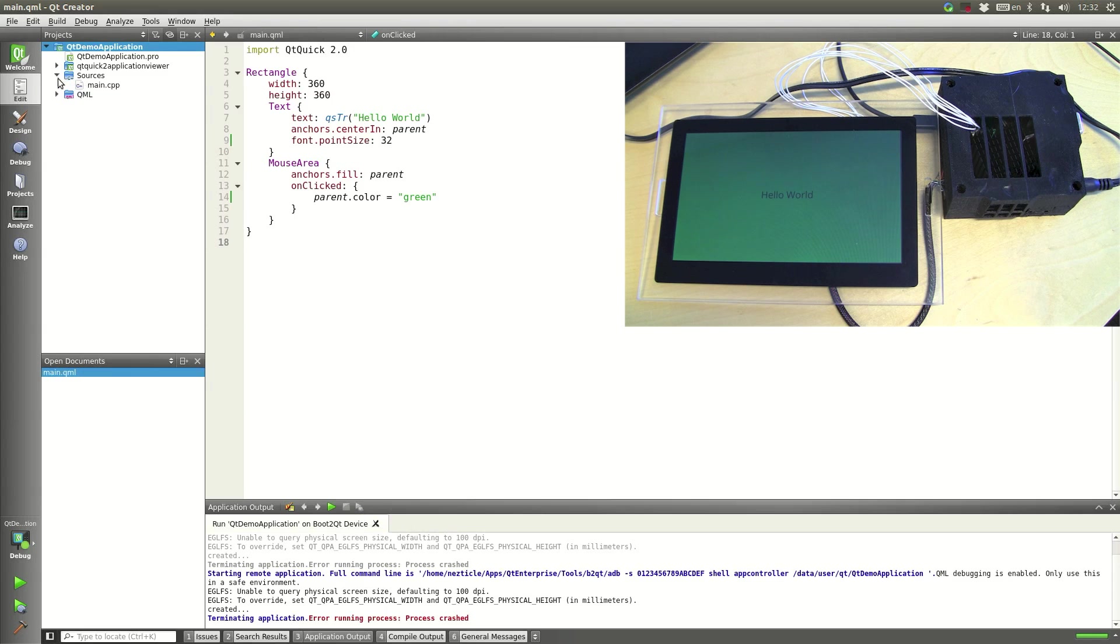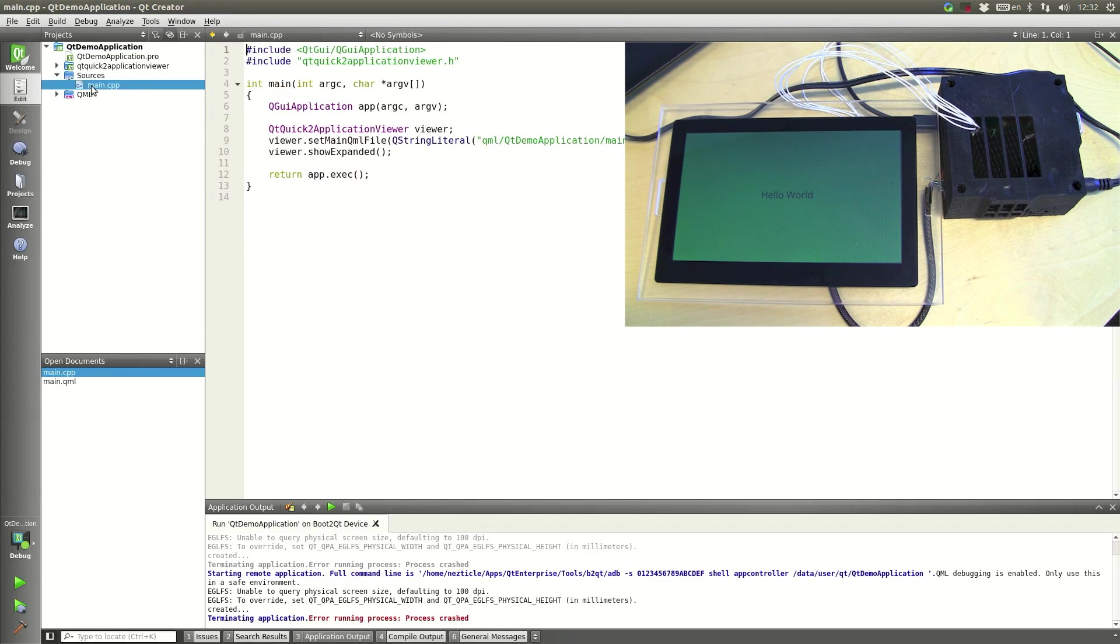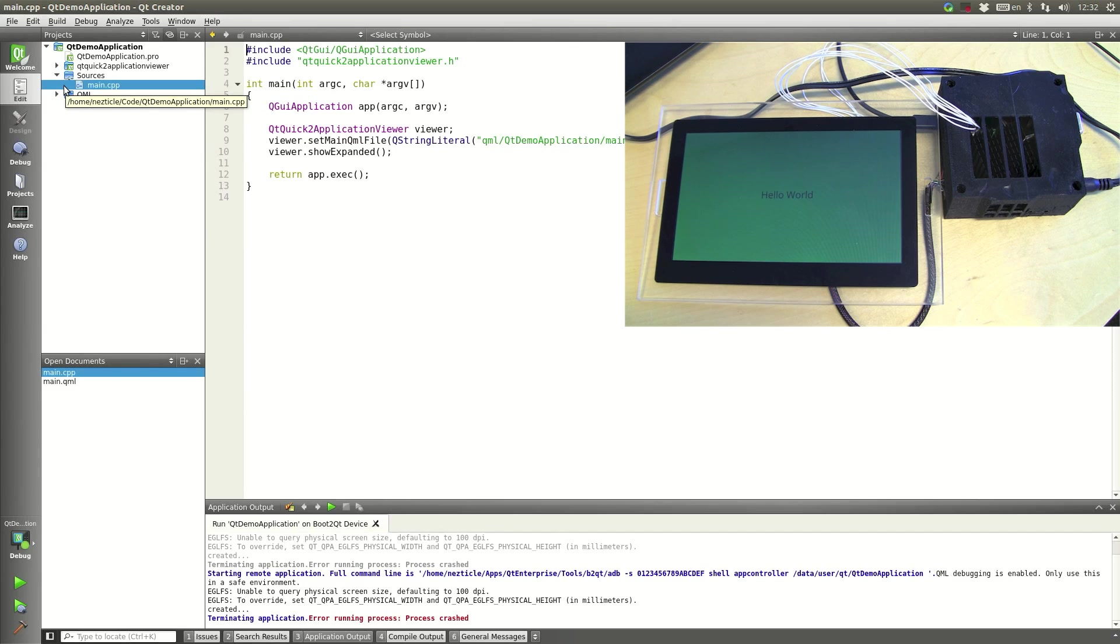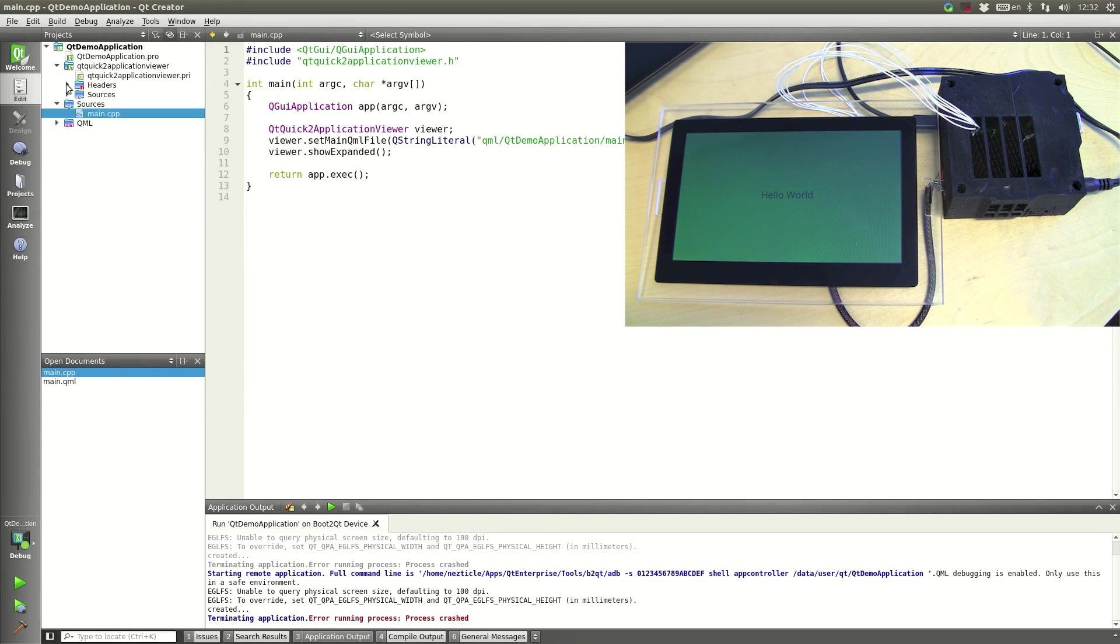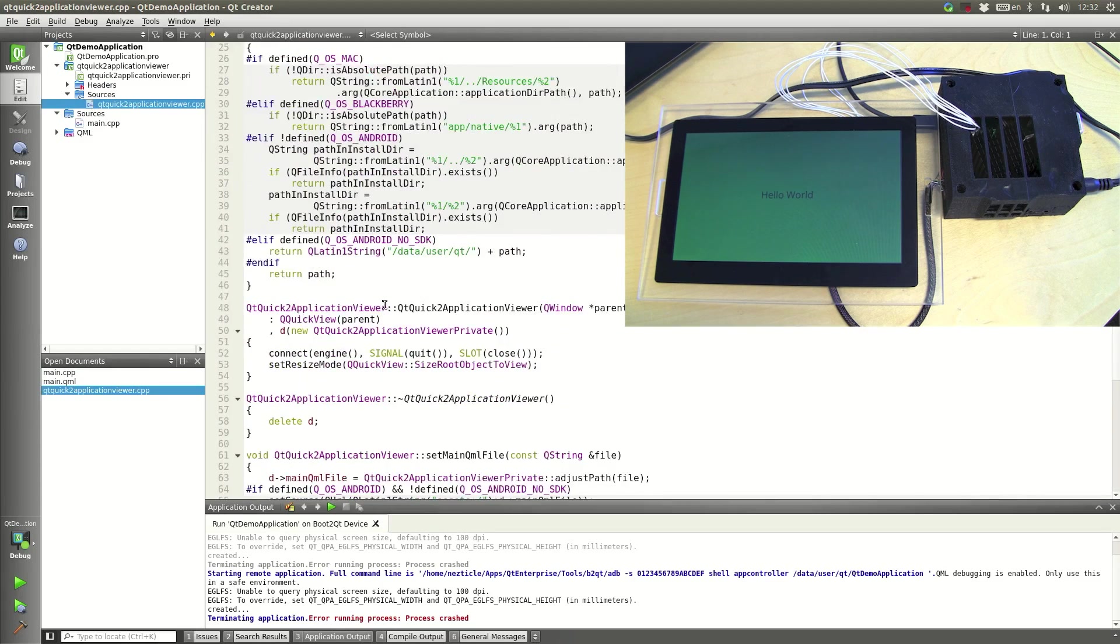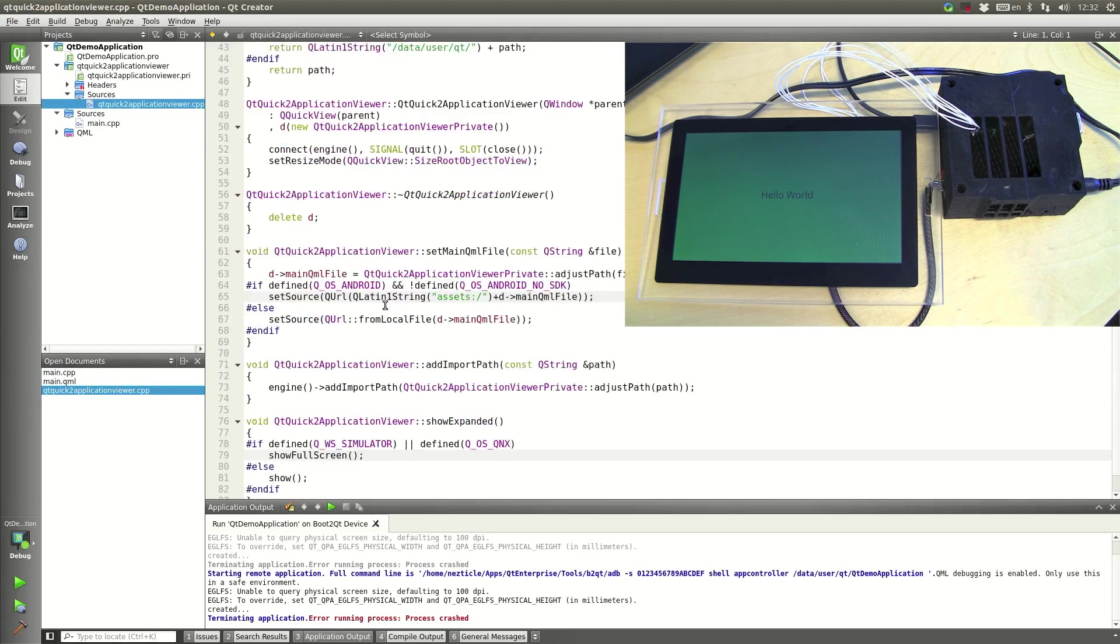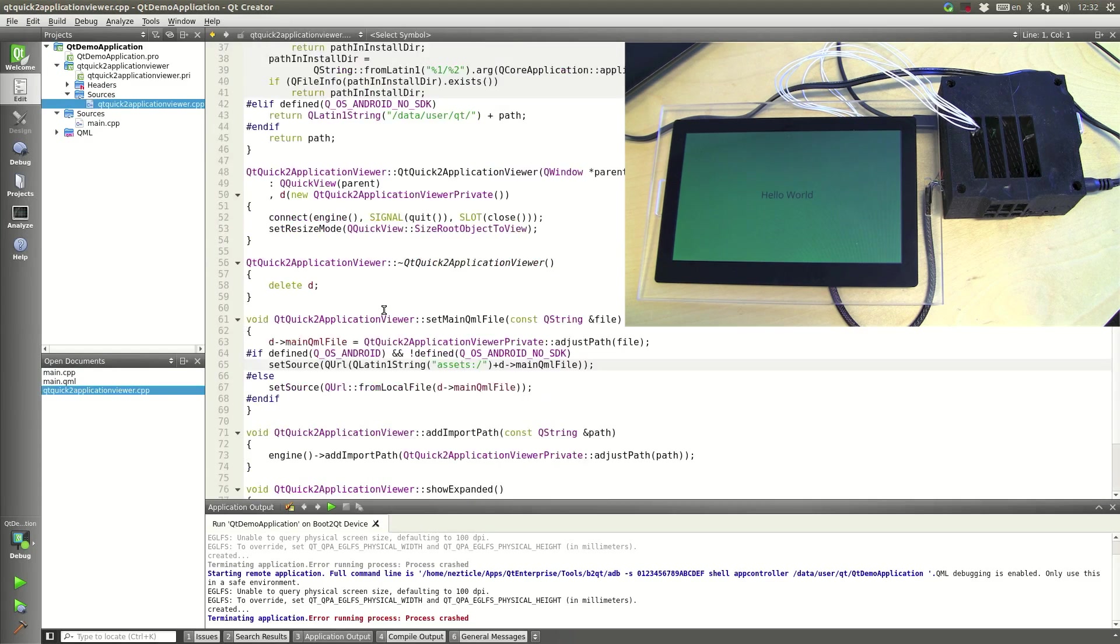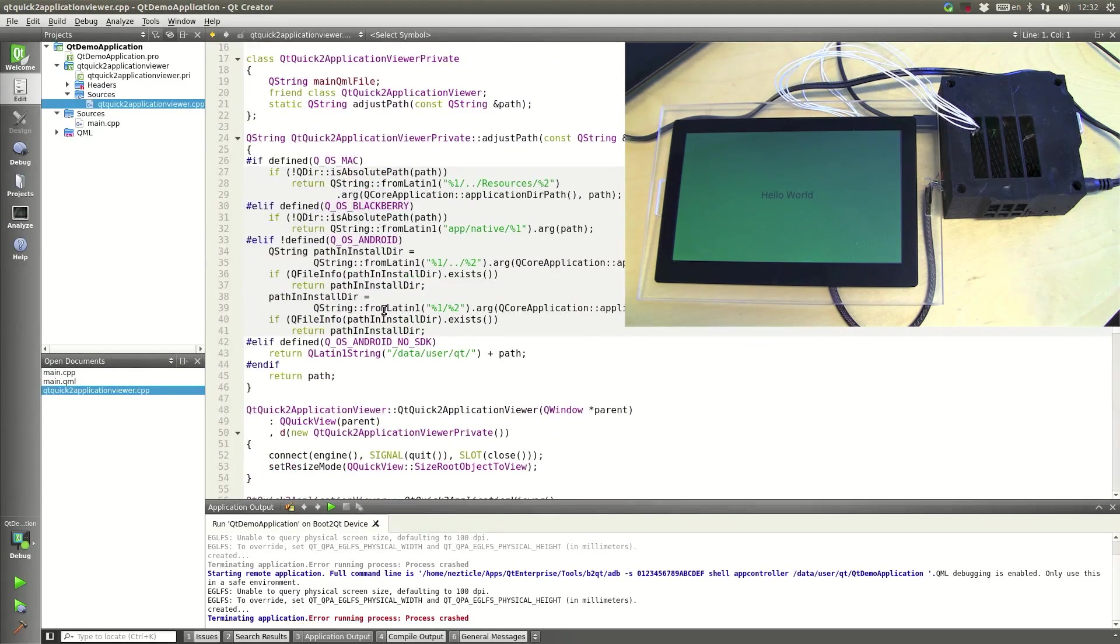You also have the possibility to debug both the C++ side and the QML side. So let's actually open up some of the generated C++ code here and maybe insert a breakpoint right here.